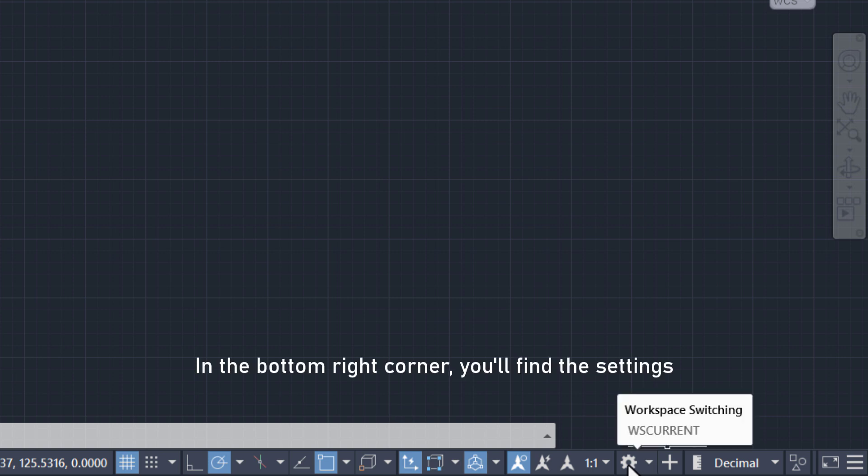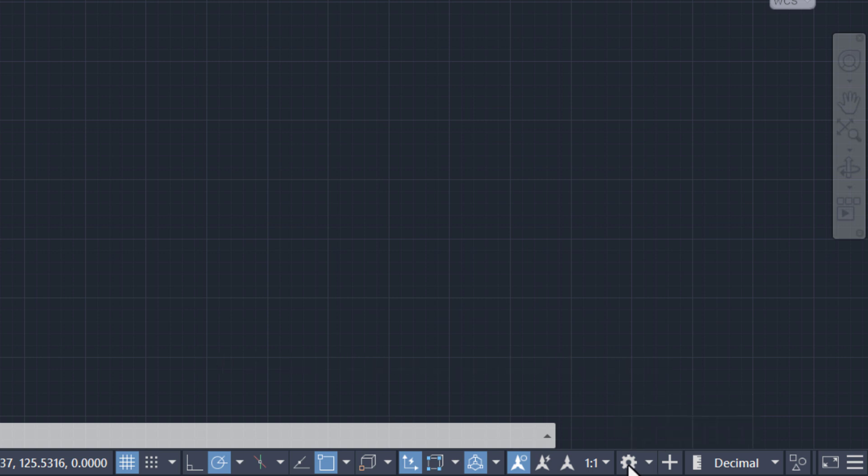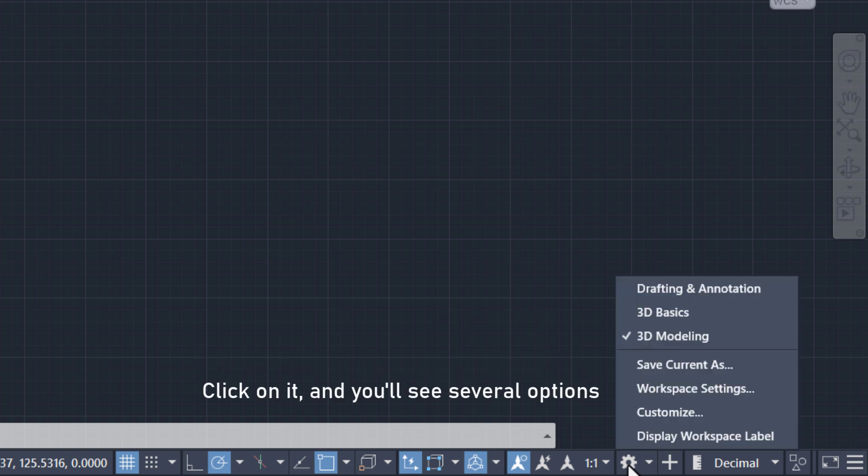In the bottom right corner, you'll find the settings. Click on it, and you'll see several options. Make sure that 3D modeling is enabled.